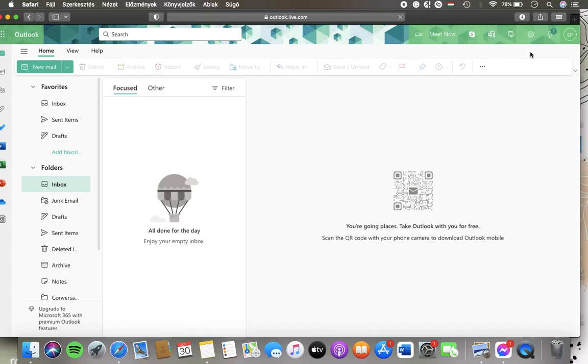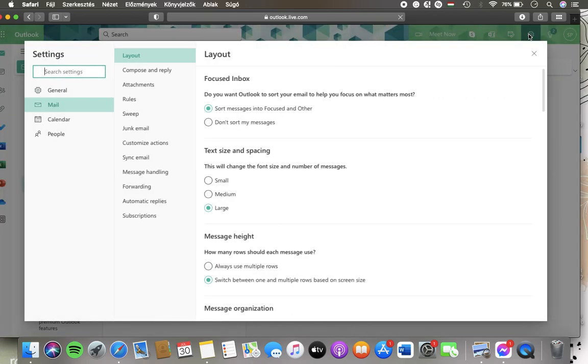Now let's jump into it. First of all, open the website and click on the settings button in the upper right corner.